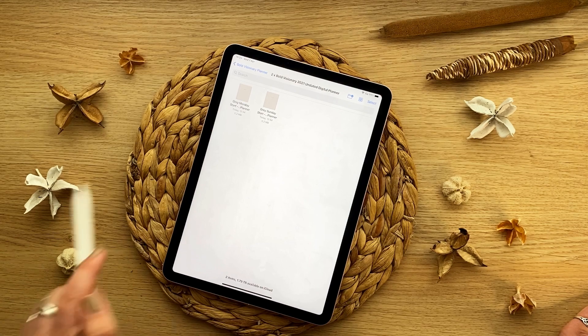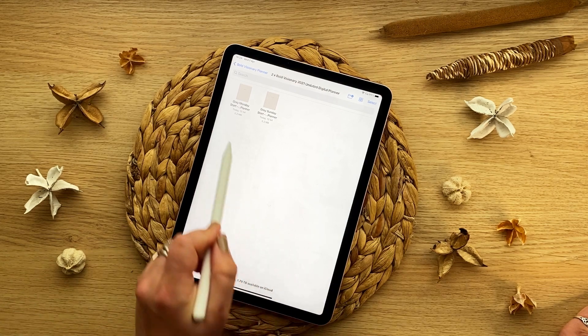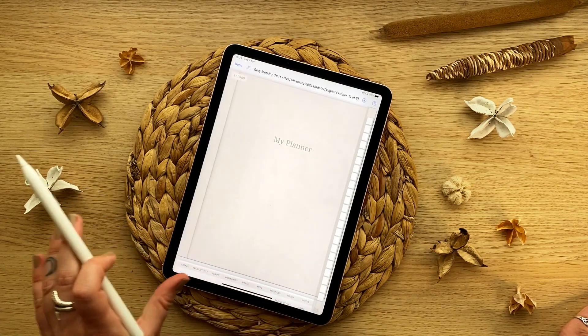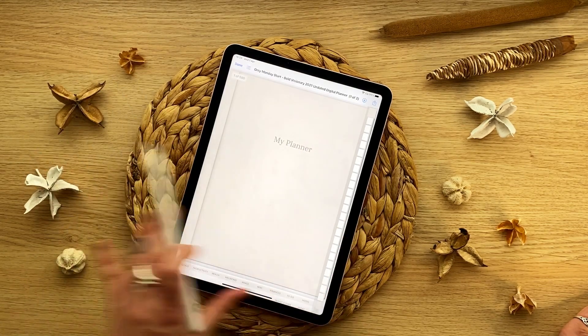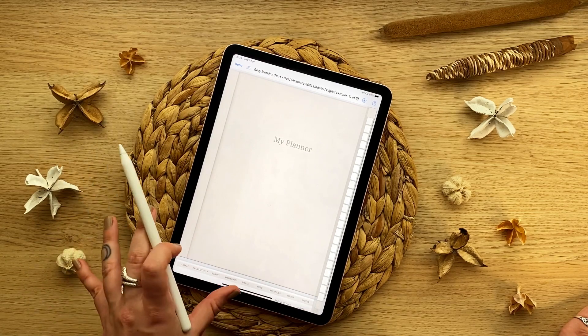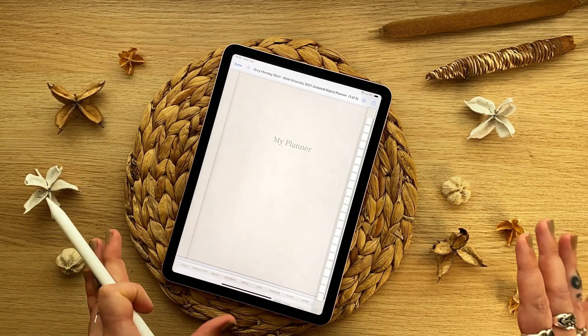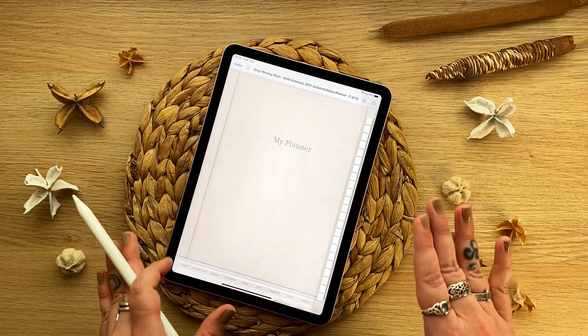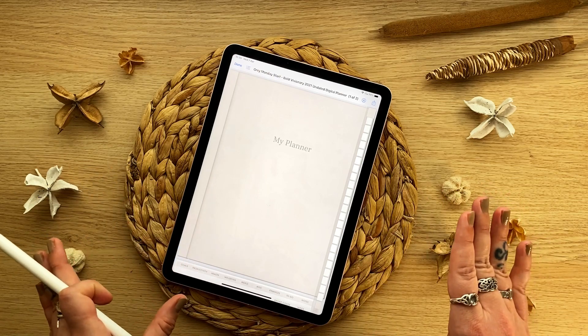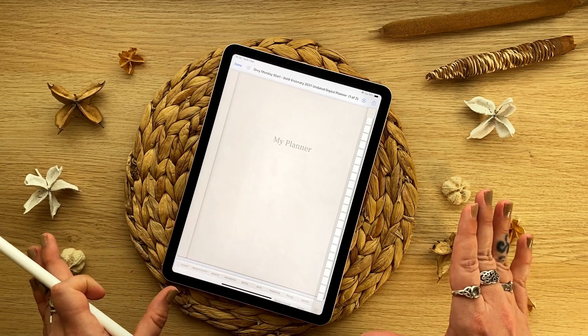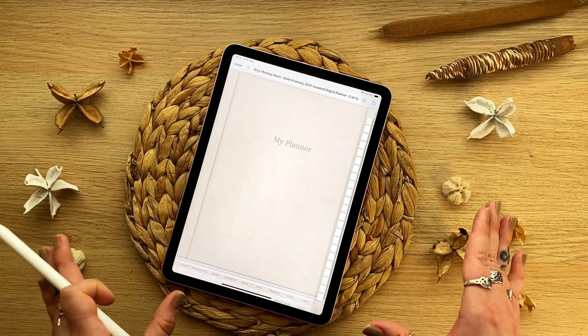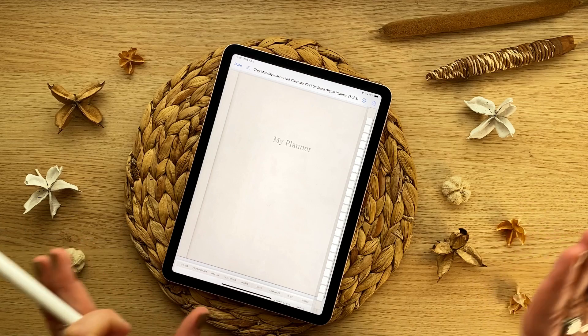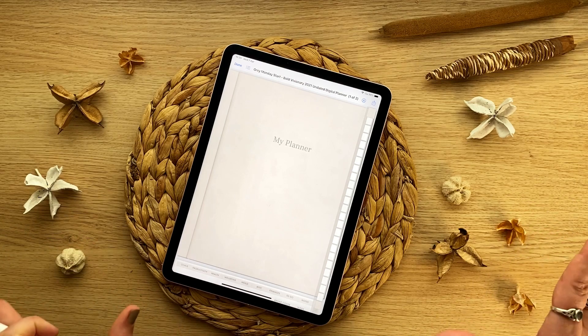Click on the one you'd like. I'm going to go with the grey Monday start and it will look like this. And this isn't your digital planner or this isn't how you use your digital planner. This is just a PDF preview via preview on your tablet or on Android. It will be something else.